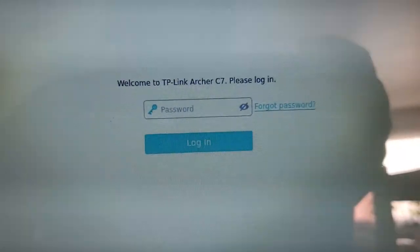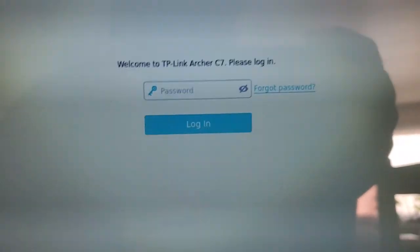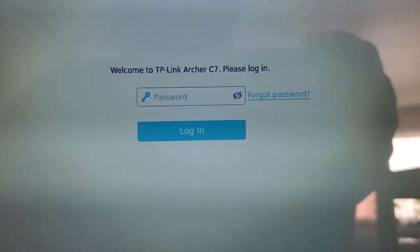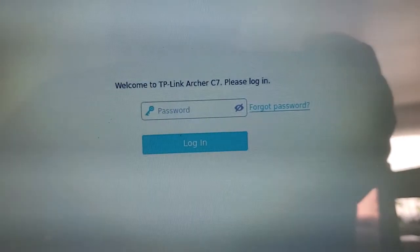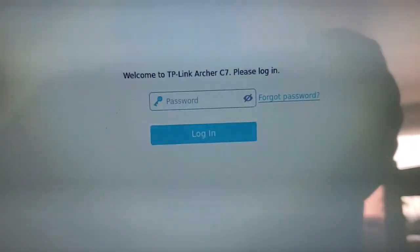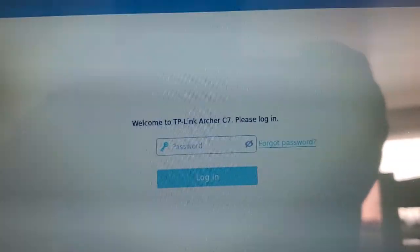So if you don't know what this password is, you can go to forgot password or you can reset the router to default factory settings to get past this.